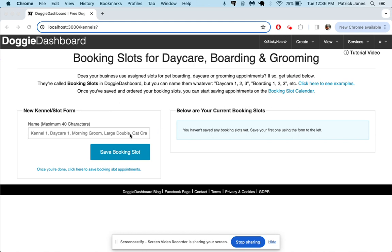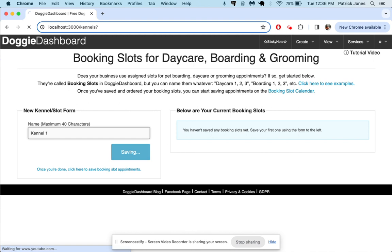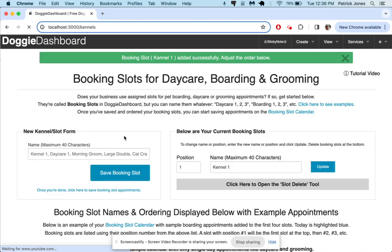So let's go here and say our business has five boarding kennels and we're going to call them kennel 1, kennel 2, kennel 3, 4, 5.